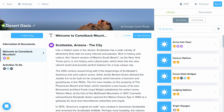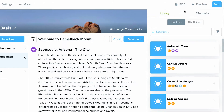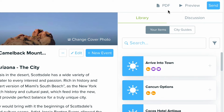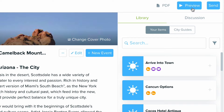When you're ready to send a trip off to a client, there are a few different ways to do this in Travify. At the top right, you'll notice a few of those options: PDF, Preview, and Send.